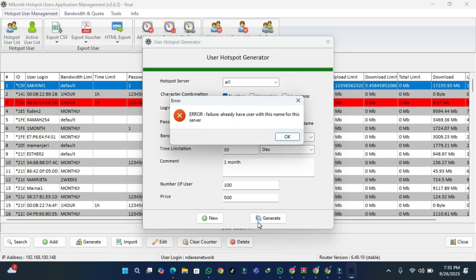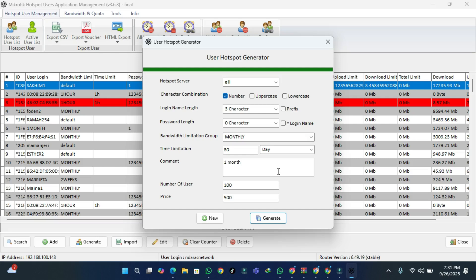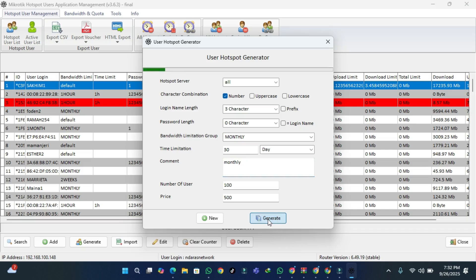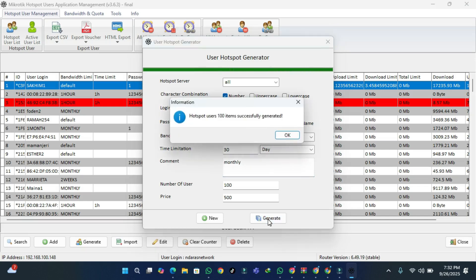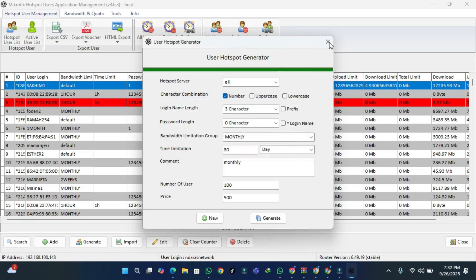There was a failure because a user with that name already exists since I've generated multiple usernames before. So I'm going to change the name to monthly, then click Generate again. There it is — it has regenerated 100 items. Those are 100 usernames. Press OK and close.